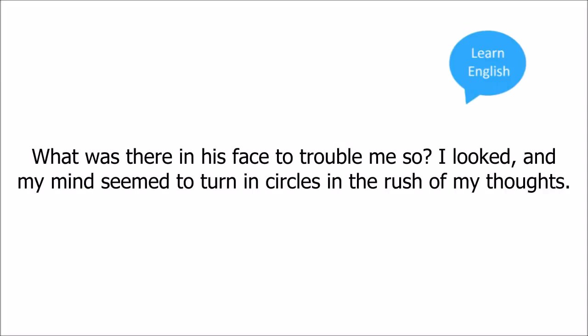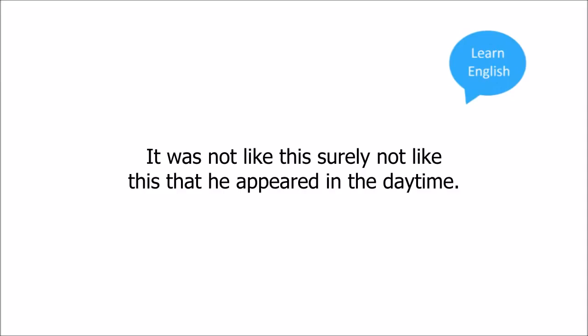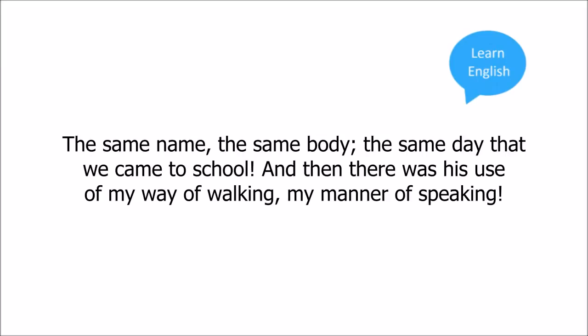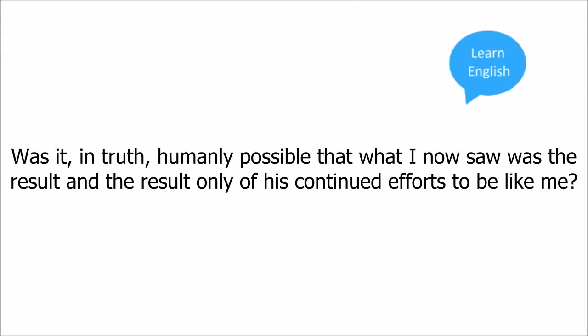I looked and my mind seemed to turn in circles in the rush of my thoughts. It was not like this, surely not like this, that he appeared in the daytime. The same name, the same body, the same day that we came to school. And then there was his use of my way of walking, my manner of speaking. Was it in truth humanly possible that what I now saw was the result, and the result only, of his continued efforts to be like me?